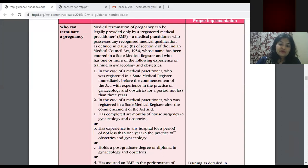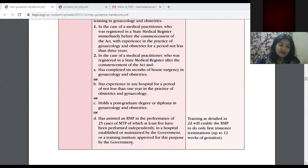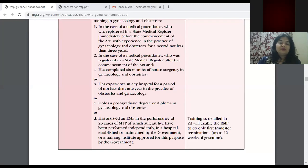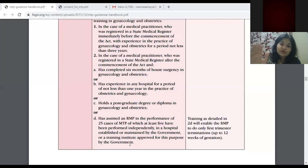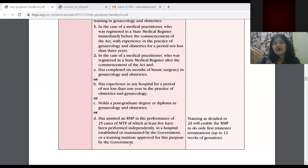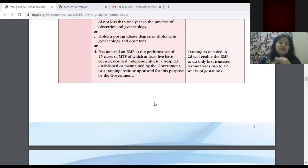A practitioner registered after the commencement of the act needs experience in any hospital for not less than one year. General practitioners can work at district health hospitals, do a certain number of MTPs under supervision by a gynecologist, get trained, receive a certificate, and then be approved to provide these services. So only obstetricians may not be the persons who can perform MTP — trained practitioners with certificates are also authorized. These three P's — Person, Place, and Policy — are decided by law under the MTP Act.